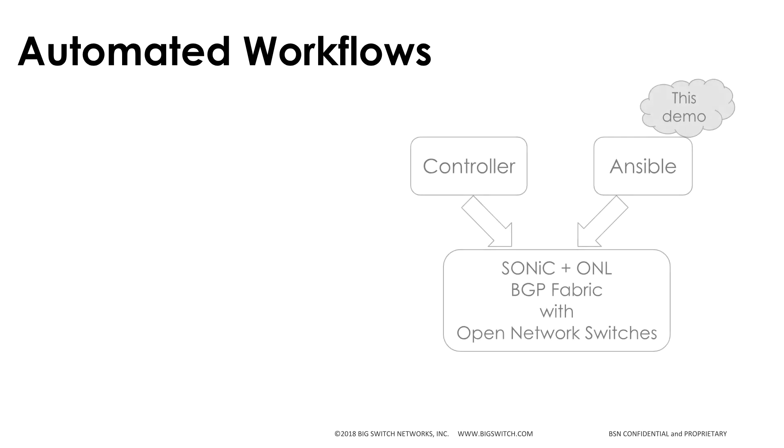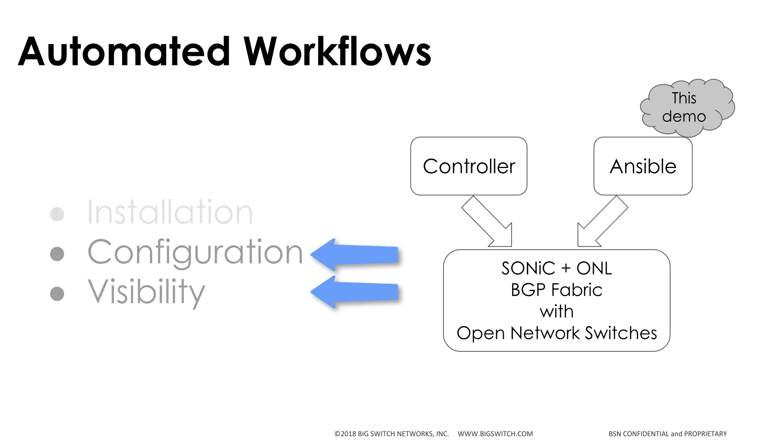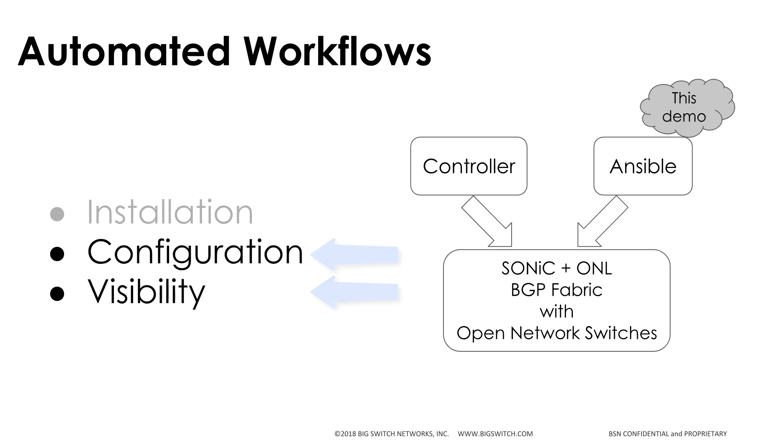This video is created as part of a series that demonstrates configuration and visibility of multi-tier BGP fabric using Ansible on SONiC plus Open Network Linux switches. You may refer to another video that shows controller-based network automation.